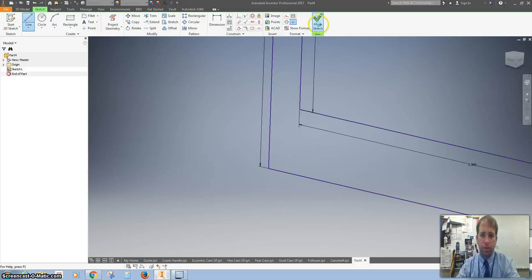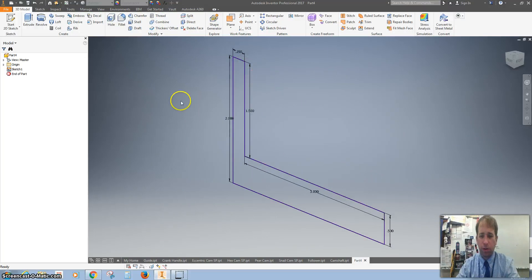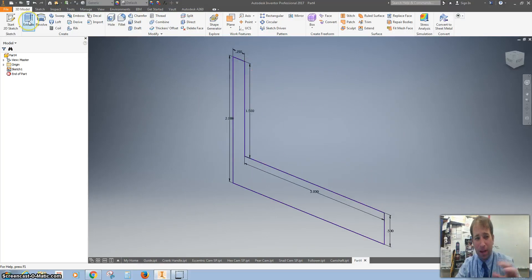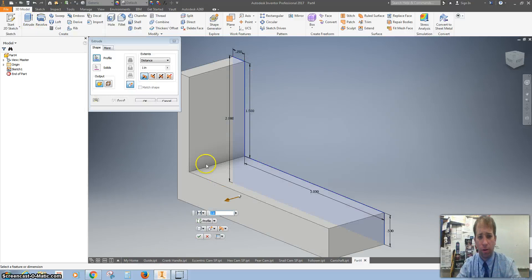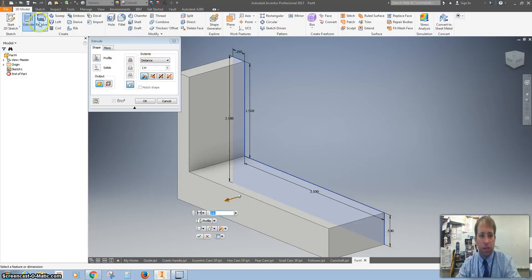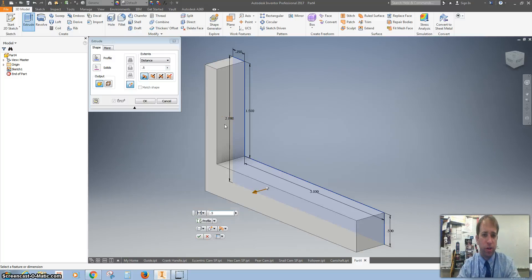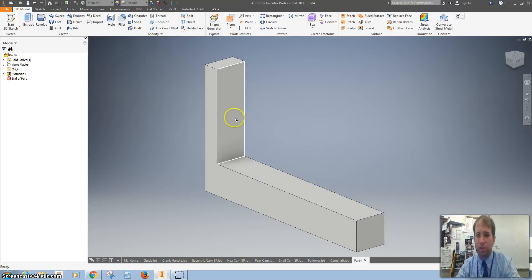Finish your sketch. It should all be one color. If it's not one color, you might have a corner that's not connected. I just hit extrude and it automatically extruded an inch. I'm going to change that to half an inch.